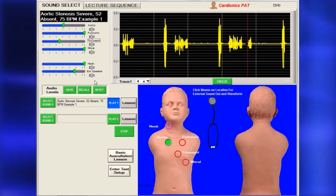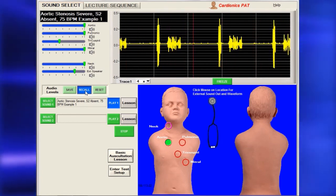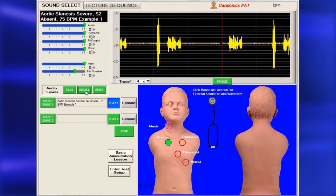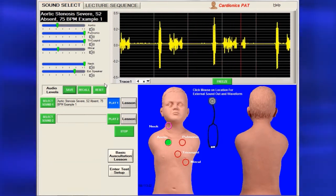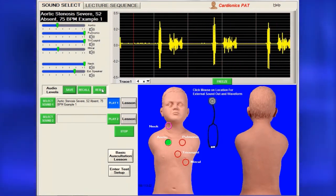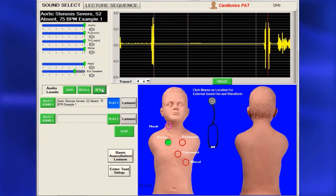To return to a preset volume, click the Recall button, then use the Reset button to go back to the saved settings.